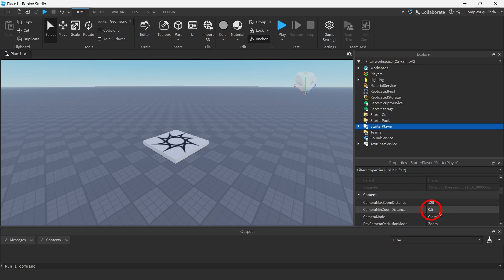On the other hand, Camera Min Zoom Distance will control how far the camera can move towards the player's characters in studs. Change these values to change the camera's zoom.